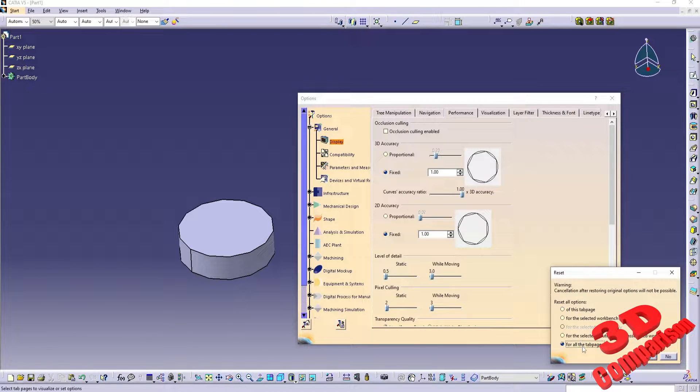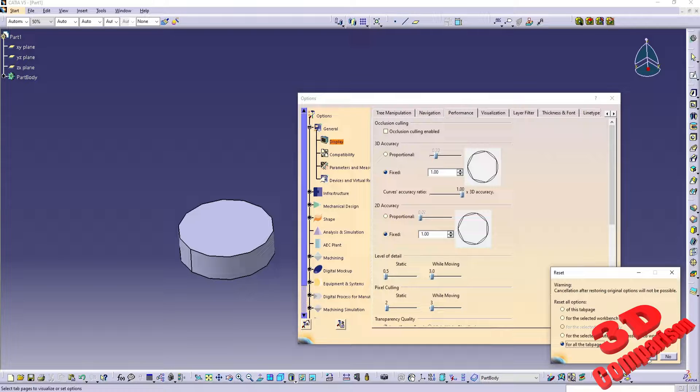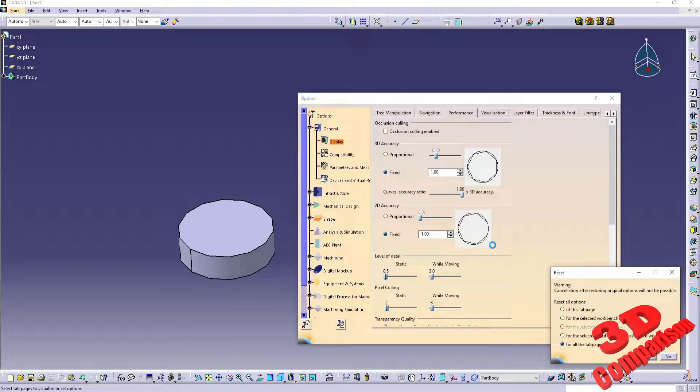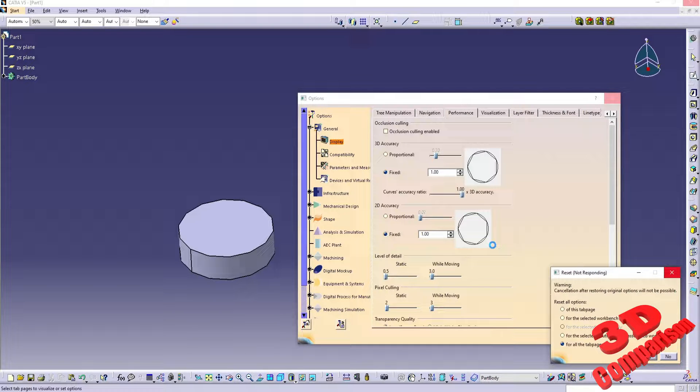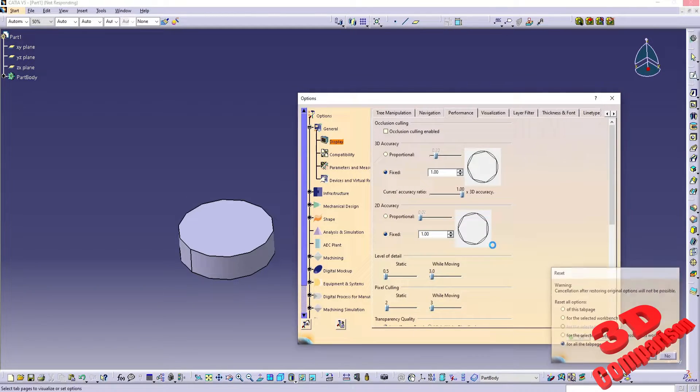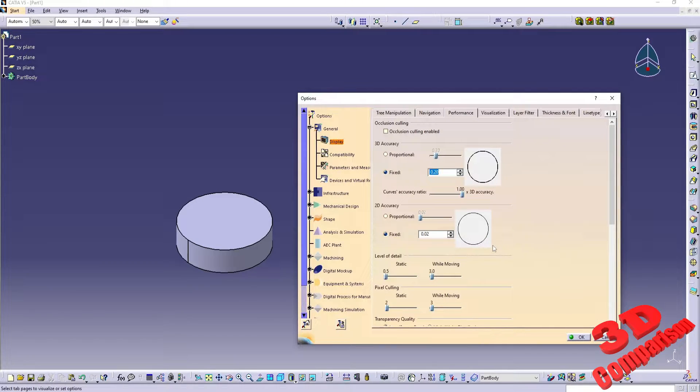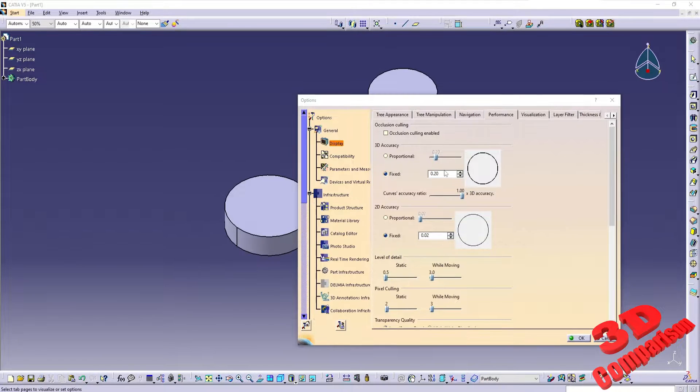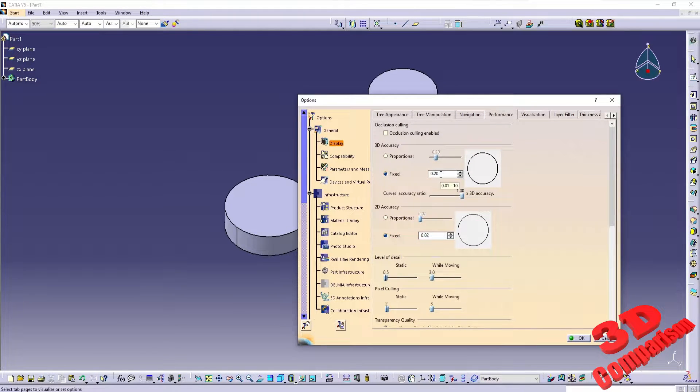Now let's take a look at the following settings that I recommend to be changed from the default ones. The most important is the 3D accuracy. Set that to 0.02 to obtain better visual representation of your models within the viewport.